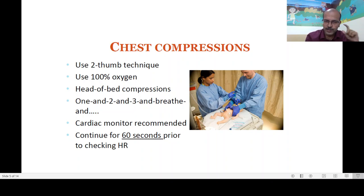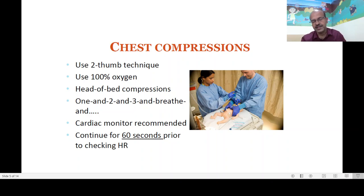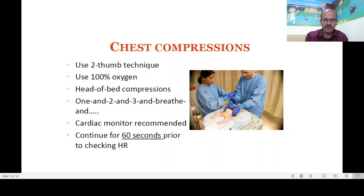NRP now stresses mainly on the two-thumb technique. Use 100% oxygen — as soon as you decide chest compressions are needed, start them and ask your colleague to switch to 100% oxygen. This step is often missed; when I teach NRP, many trainees forget this step, so please don't forget it.